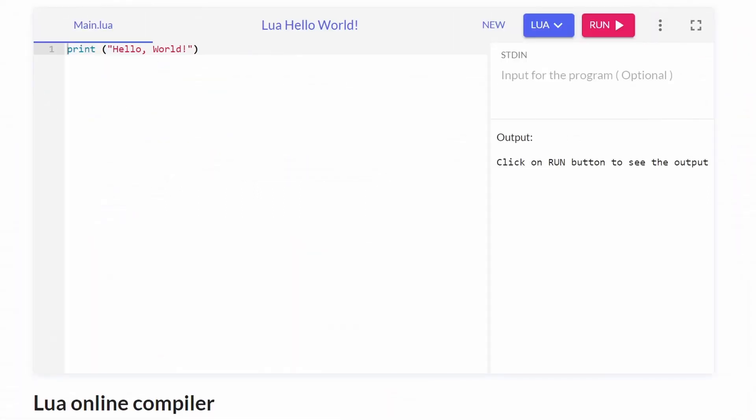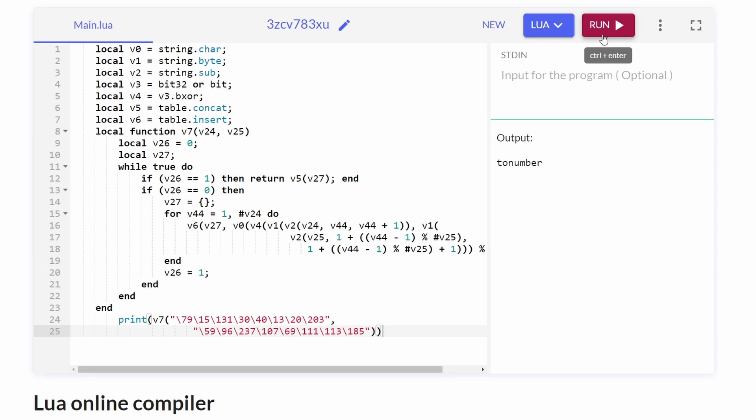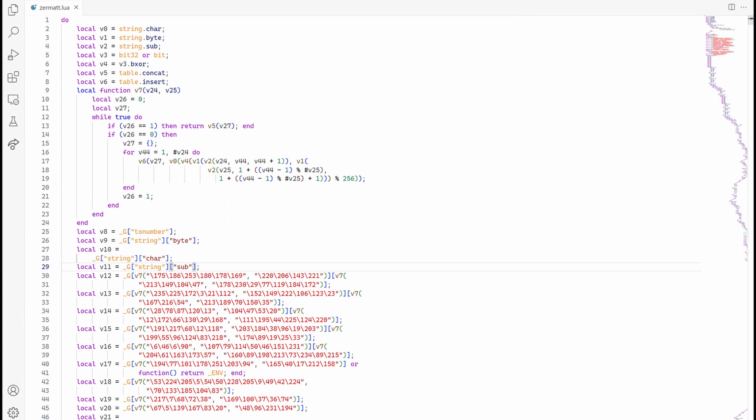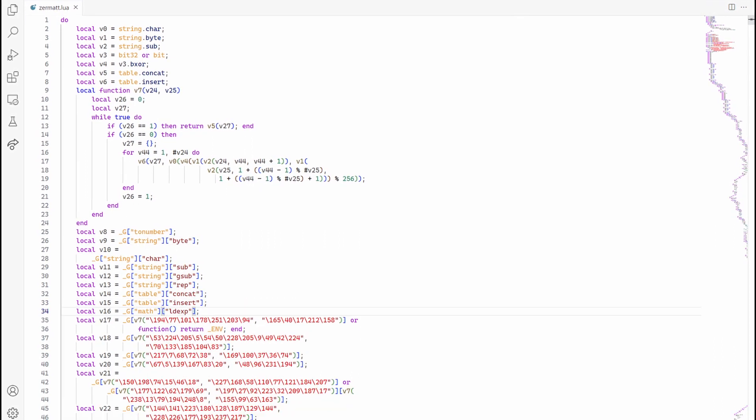Let's put that part into Lua compiler and run it with one of the values. We got to number. That confirms our suspicion. Let's run that for the rest of the calls to v7 in this file.